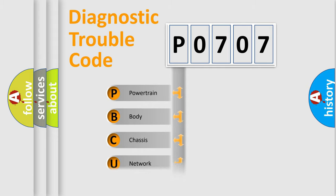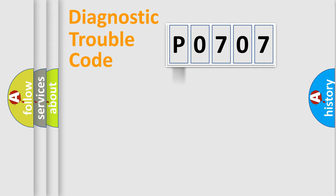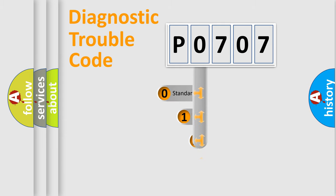Powertrain, Body, Chassis, Network. This distribution is defined in the first character code.